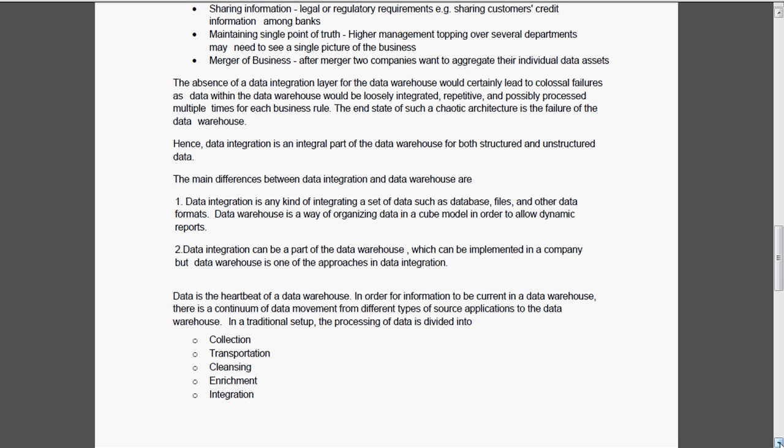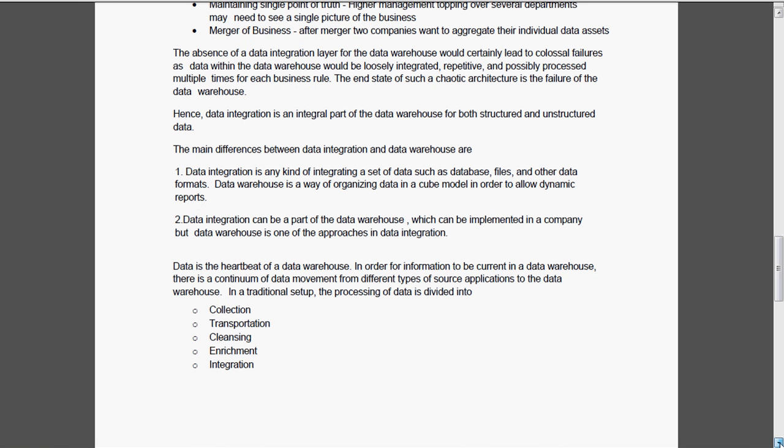Data is the heartbeat of the data warehouse. In order for information to be current in the data warehouse, there is a continuum of data movement from different types of source applications to the data warehouse. In traditional setup, we are having the processing of data divided into the following steps actually. The collection, transportation, cleansing, enrichment and integration.